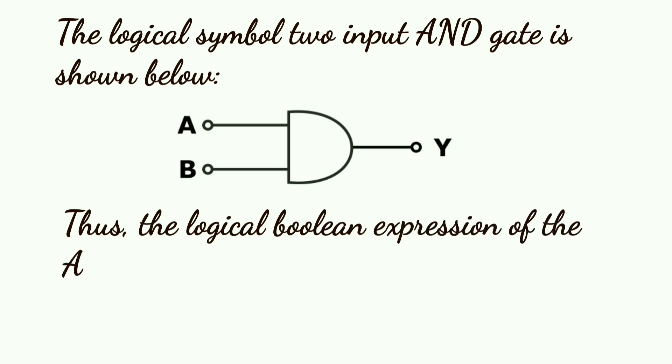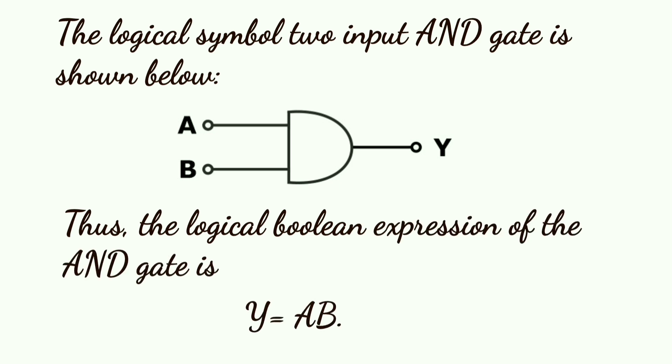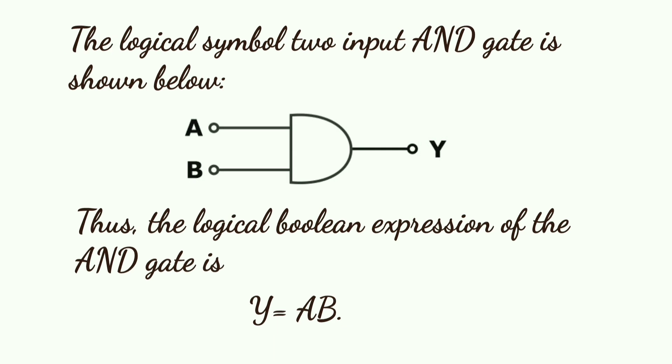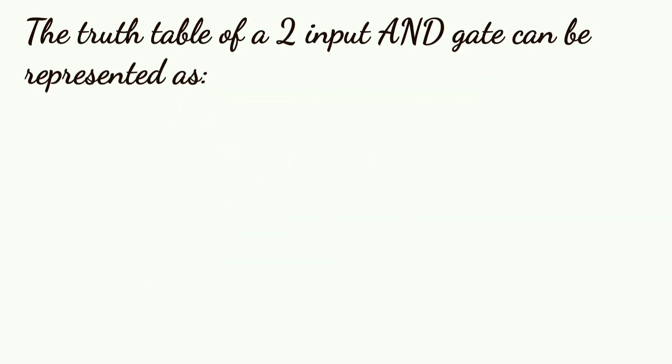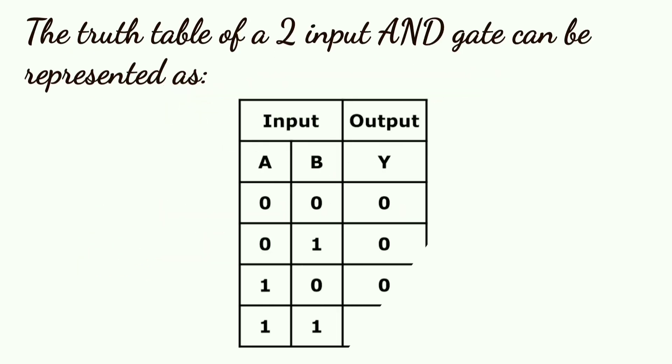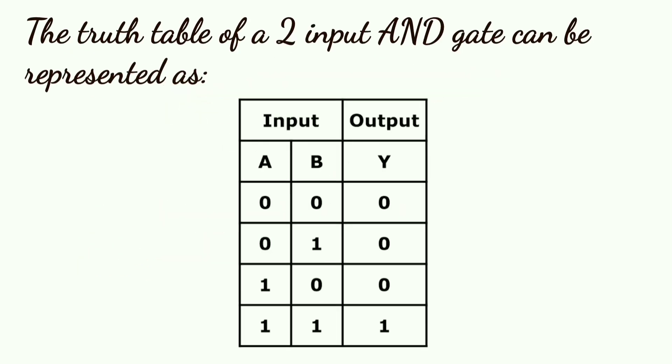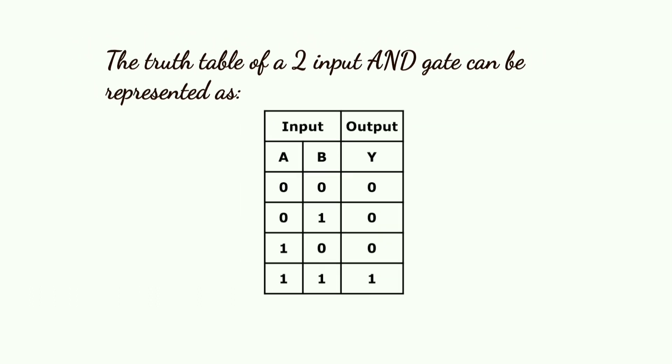Thus, the logical Boolean expression of the AND gate is Y equals A AND B. The truth table of a two input AND gate can be represented as shown. Circuit diagram of AND gate.